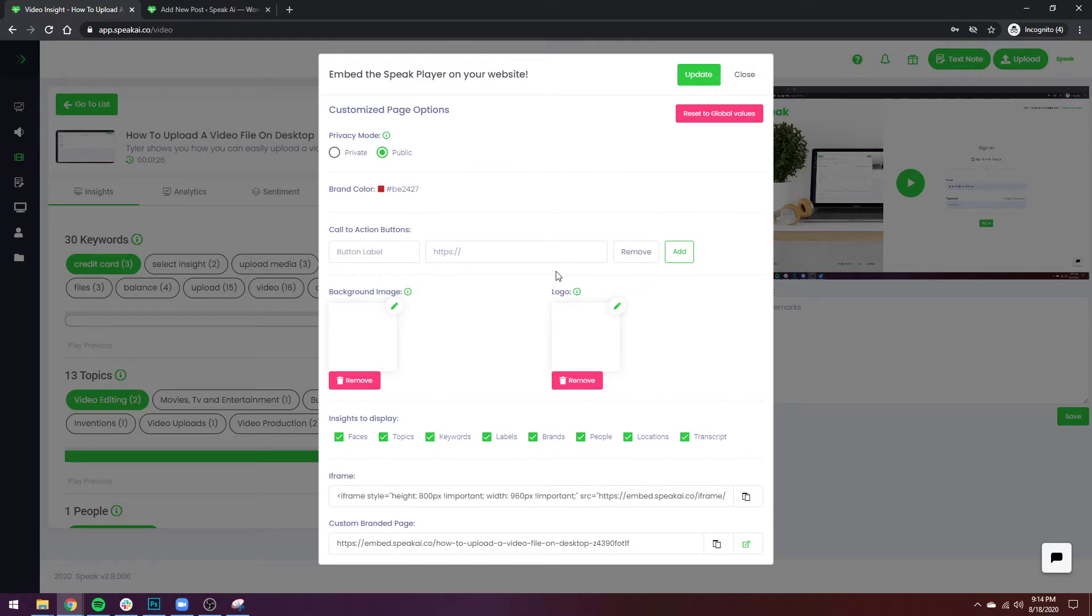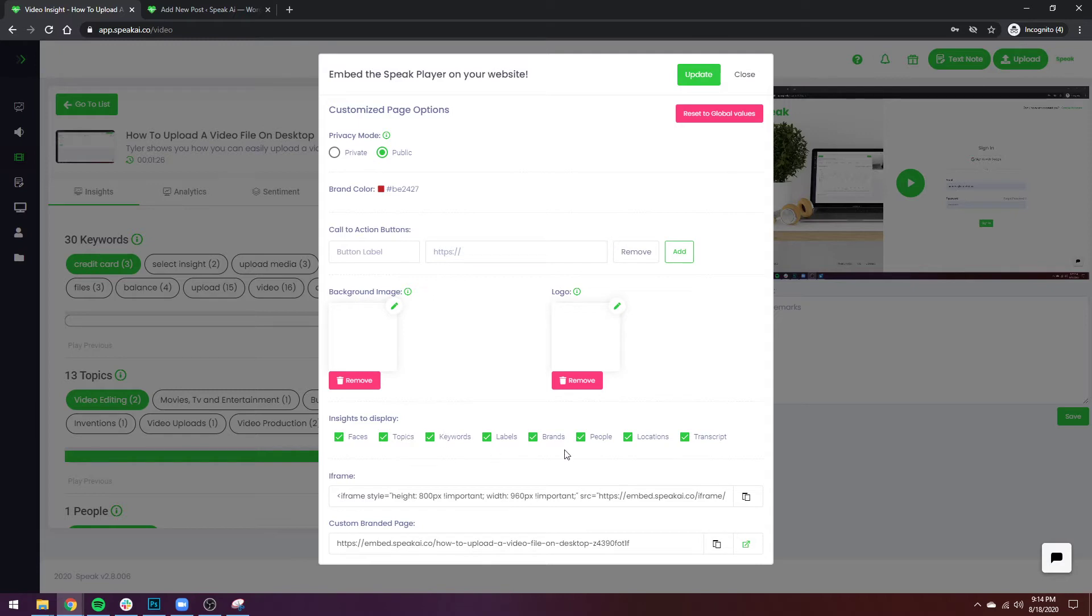For this, what I want to just pay attention to is the iframe and we're able to change the color. So we can change the color of the insights and the transcription when you hover over it and makes it a little bit more branded to your presence, and that's really nice. We can also choose the insights that we want to display.